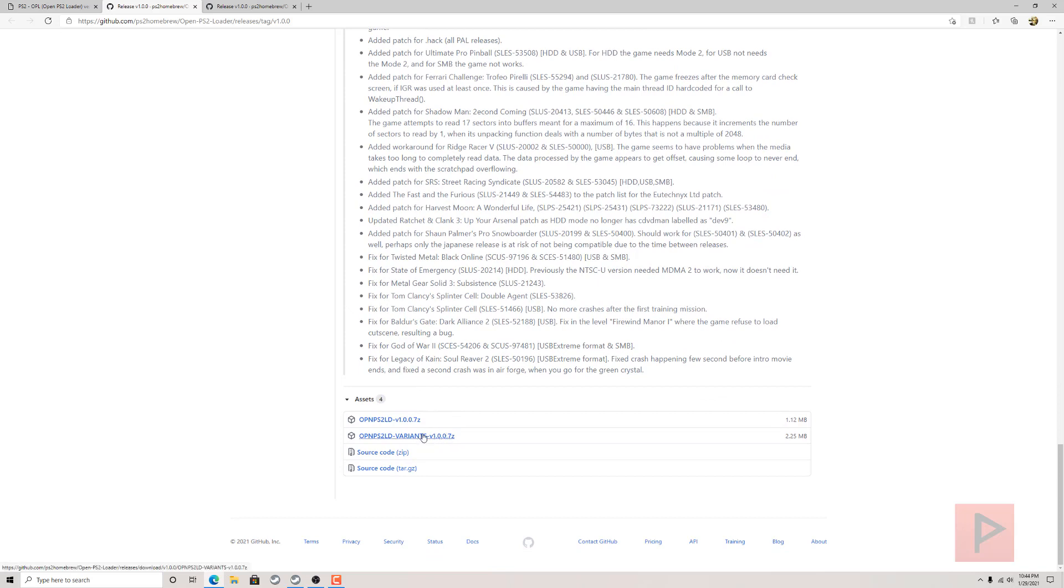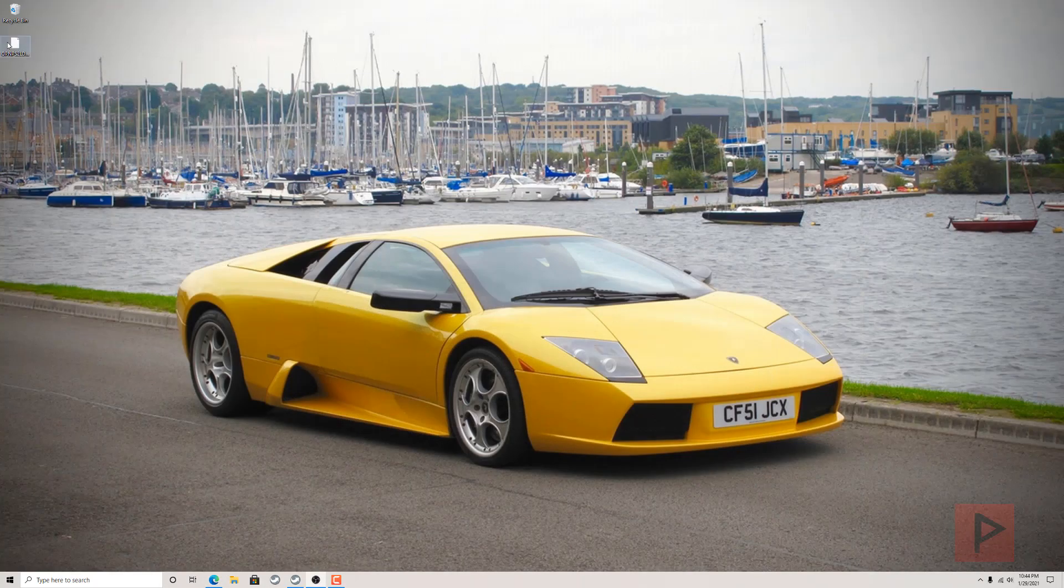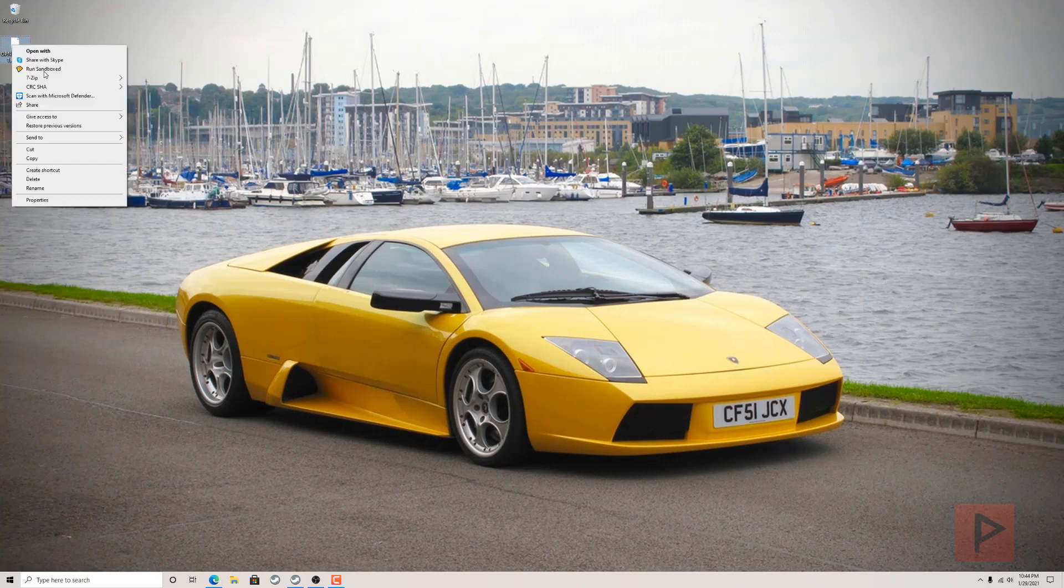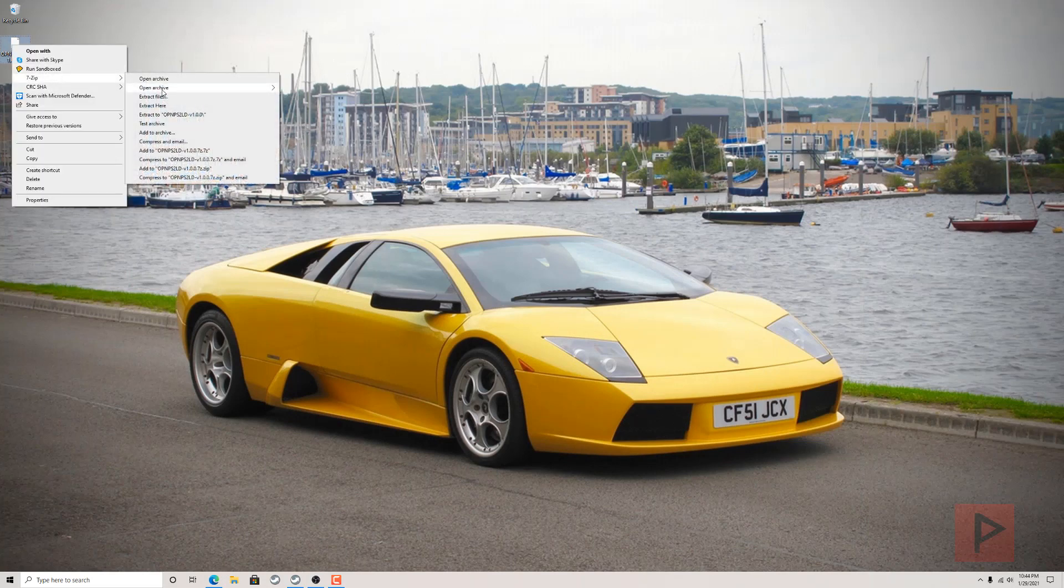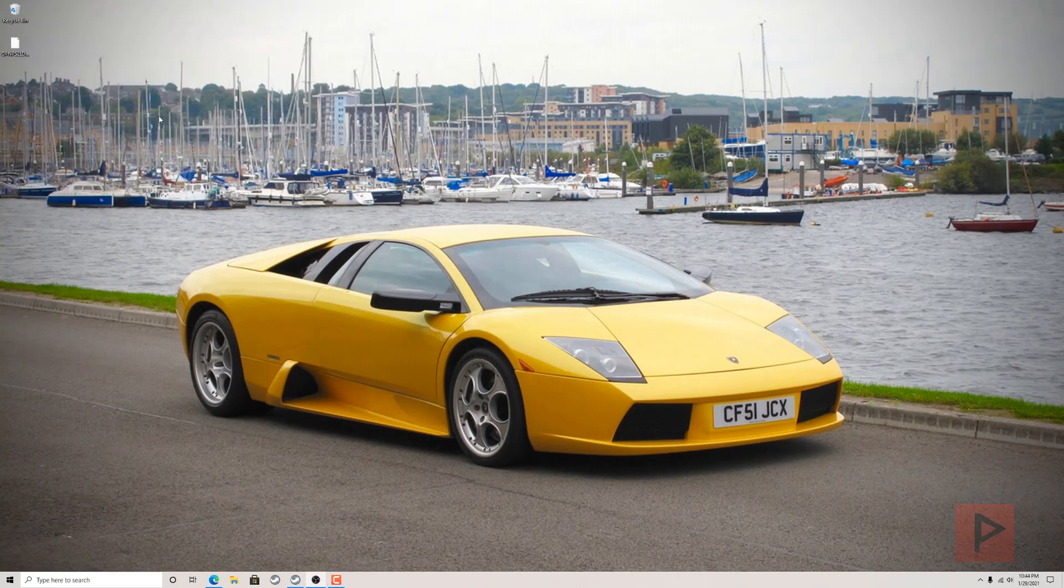You can go down and download the .7z. If you wish you can download the variants. I haven't tried this out yet but I did download the 1.0.0. So it's a 7 zip file. I have it on my desktop.